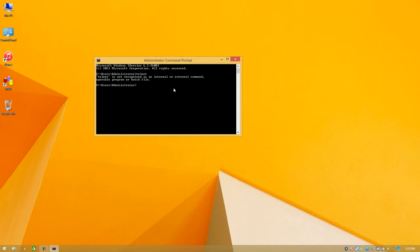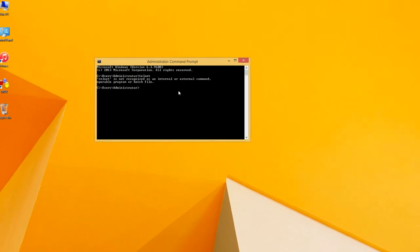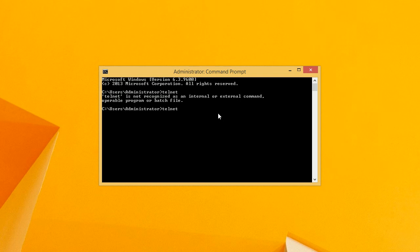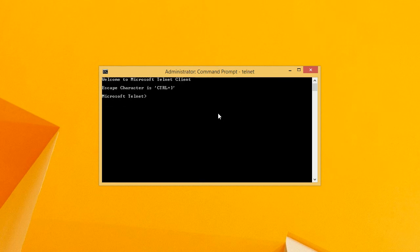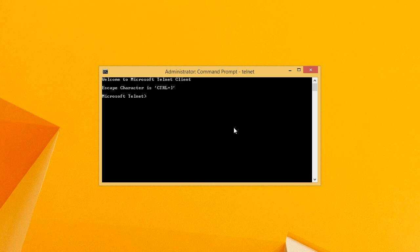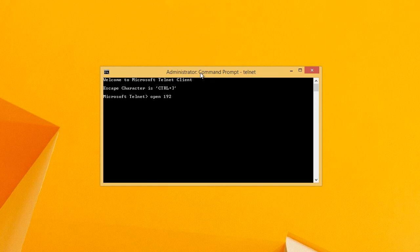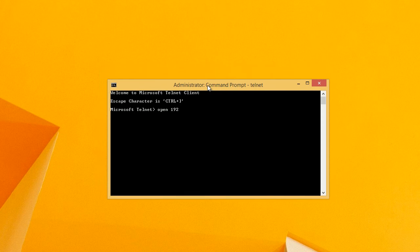And then once you open up your command prompt again and we type in Telnet. See that Telnet is now available and we can just go to open and then the IP etc. So that is how to install Telnet onto a Windows 8 computer.